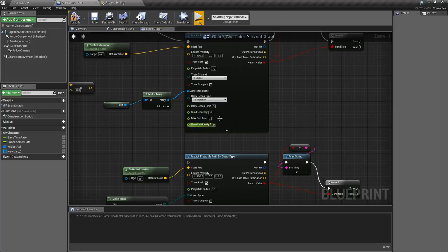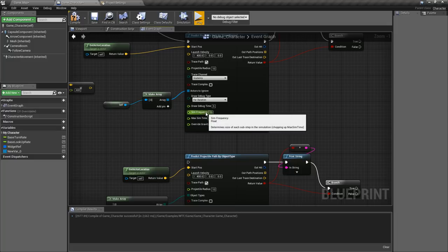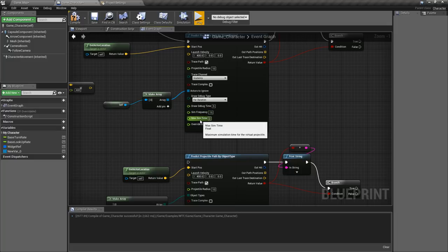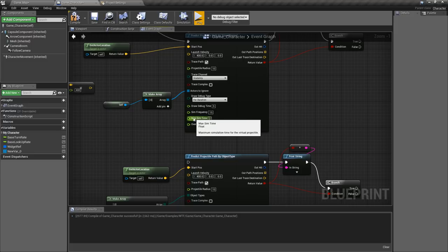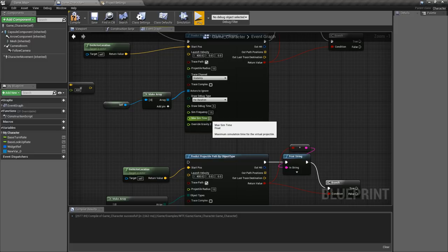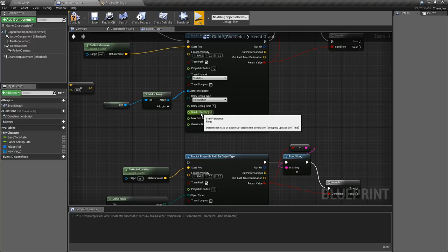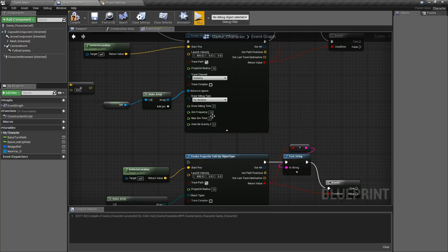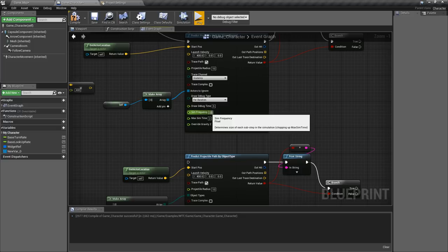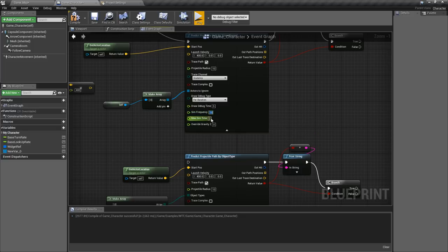Now these are the main options to determine how it's going to simulate. Sim frequency and max sim time are tied together. Basically how long will it simulate for, so in this case two seconds, and how often per second is it going to simulate and check for collisions. This time it's 15. I can show you exactly how this works by doing something really simple.